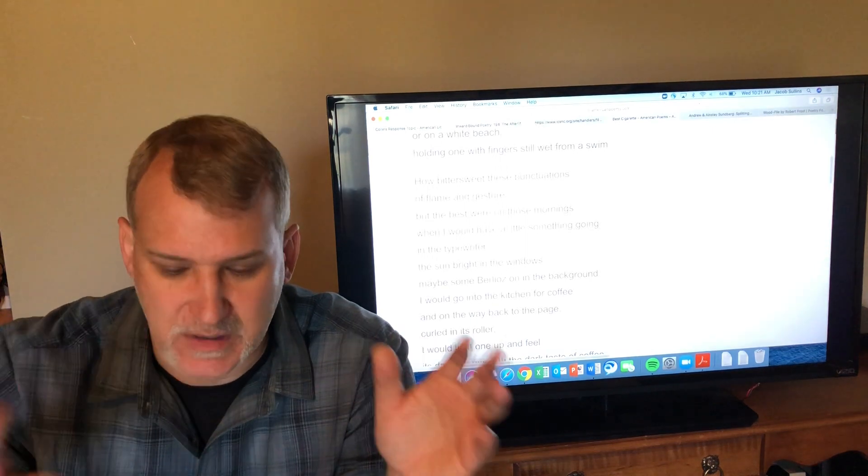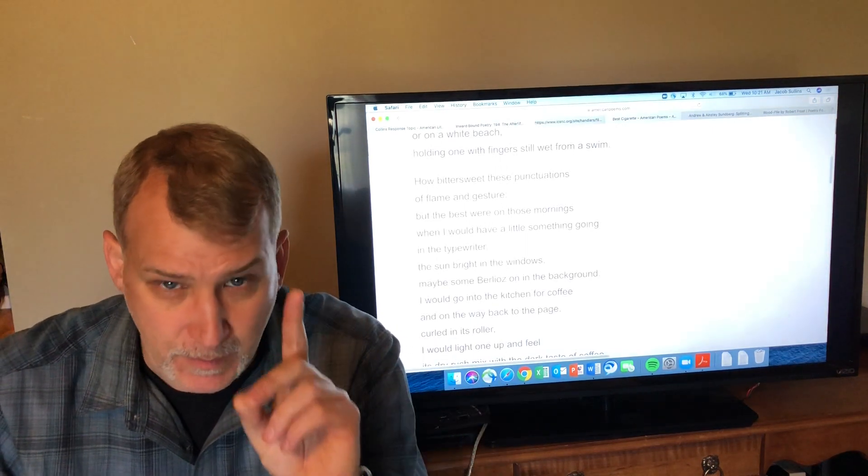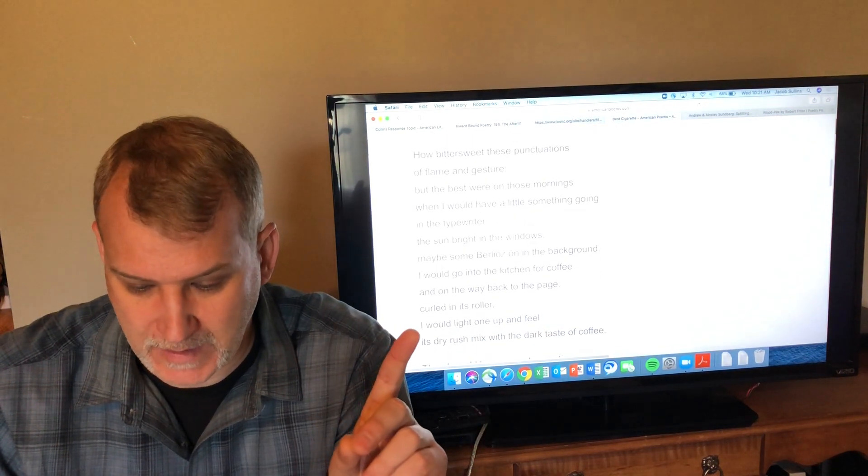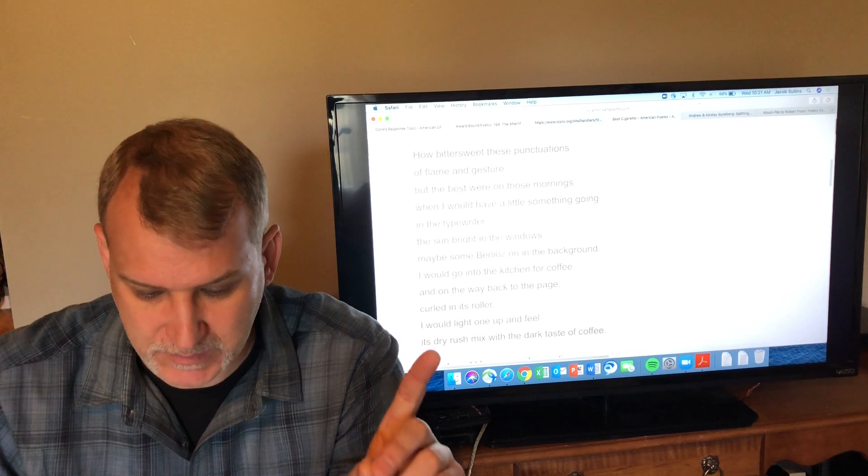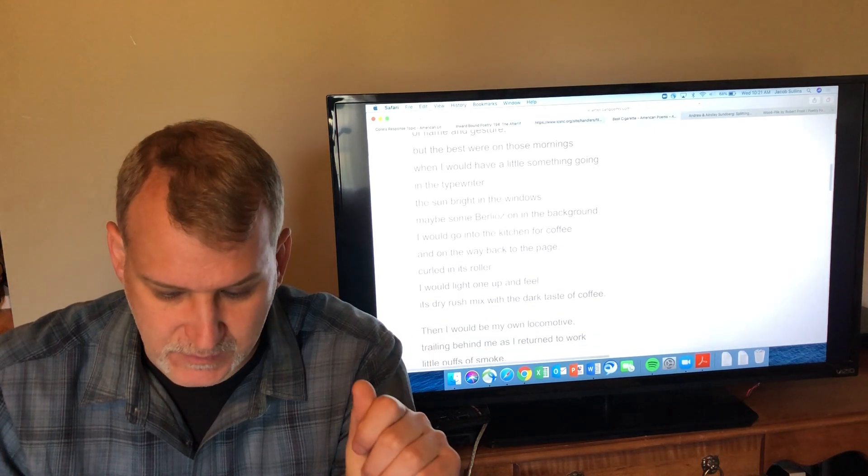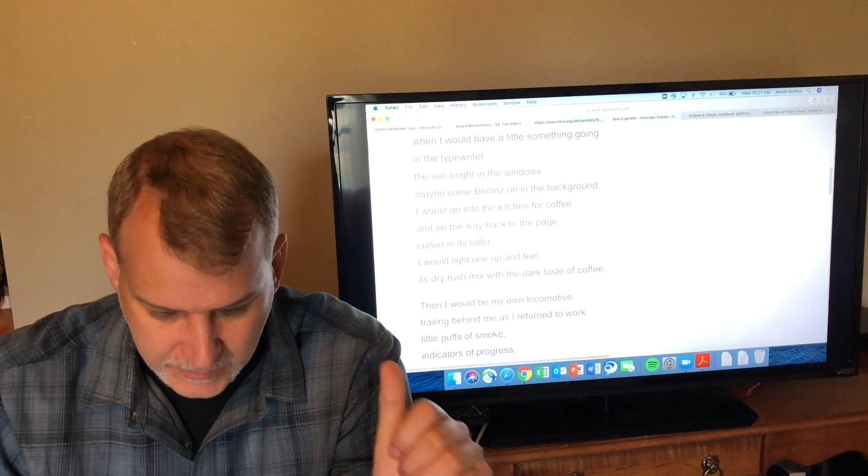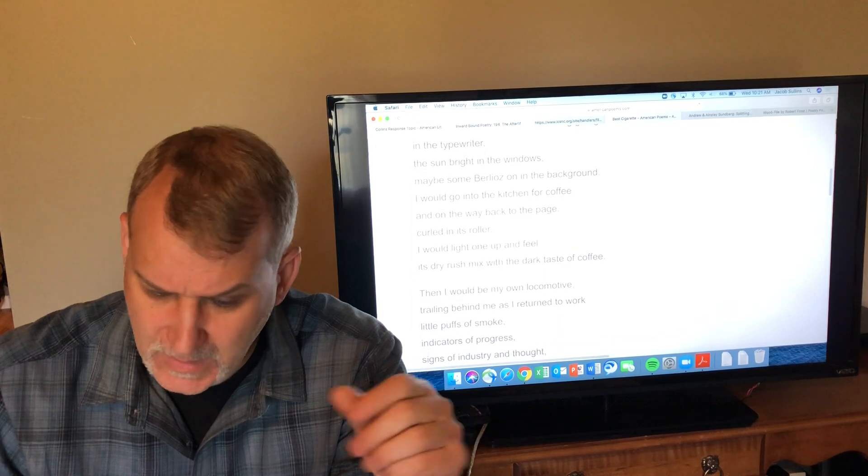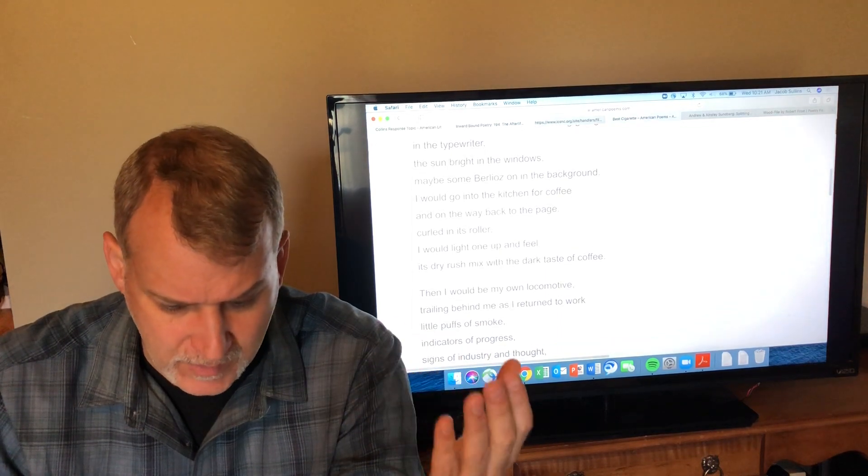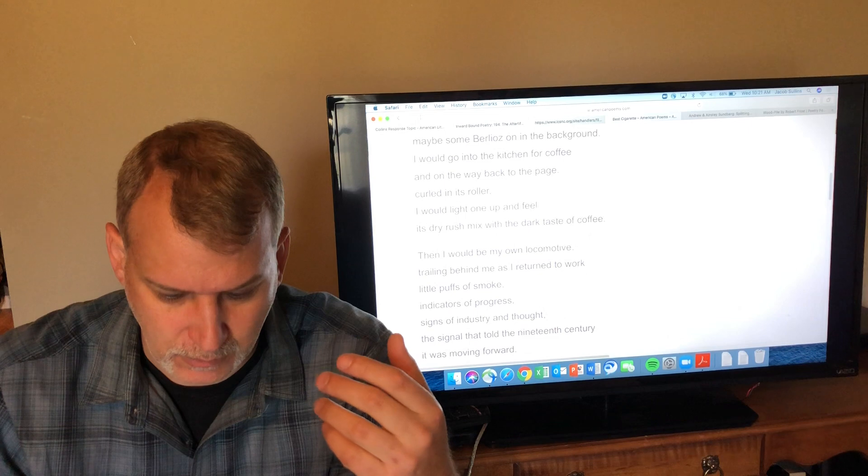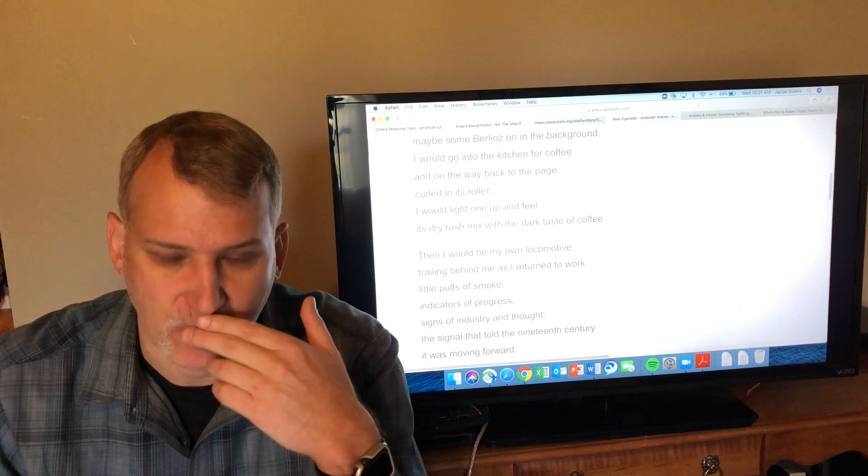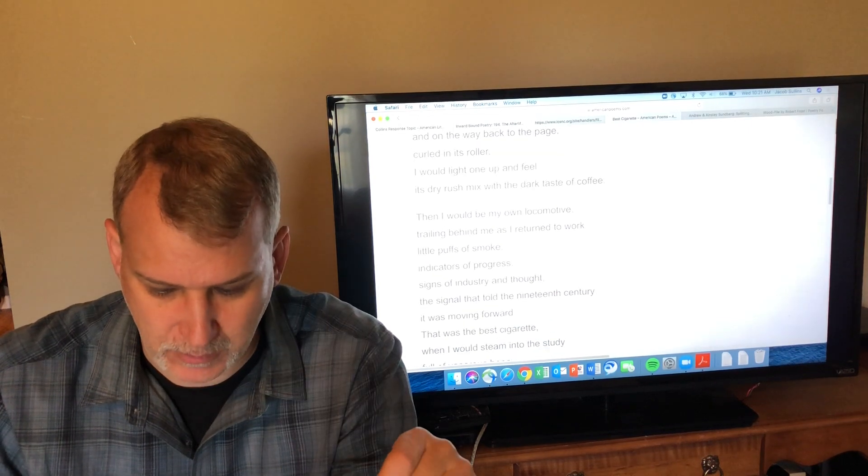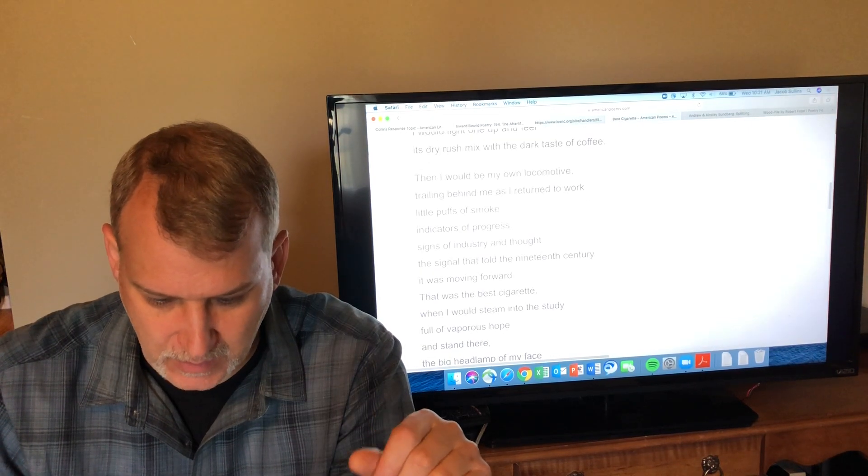'But the best cigarette was not all those famous ones that people think of and that you see in old movies and stuff like that. The best were on those mornings when I would have a little something going in the typewriter, the sun bright in the windows, maybe some Berlioz on in the background. I'd go into the kitchen for coffee and on the way back to the page curled in its roller, I would light one up and feel its dry rush mix with the dark taste of coffee.'